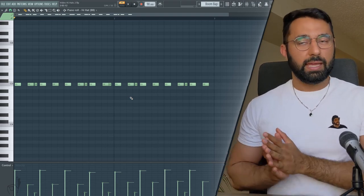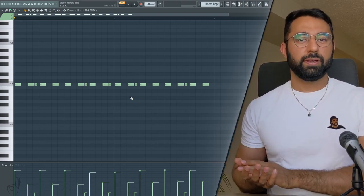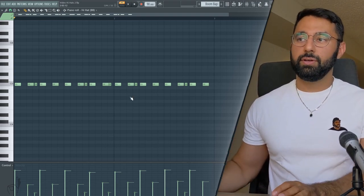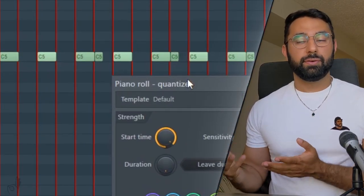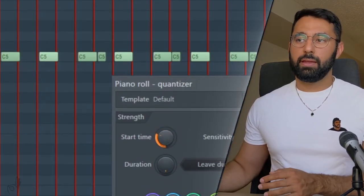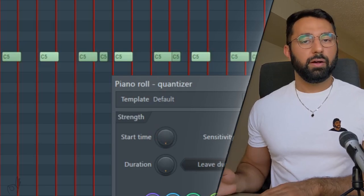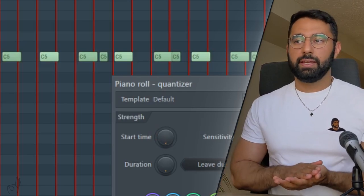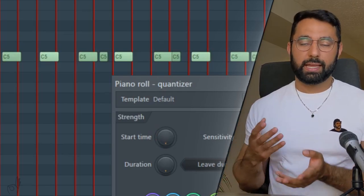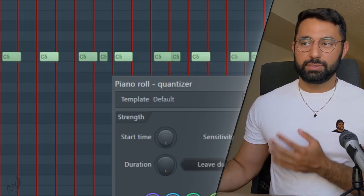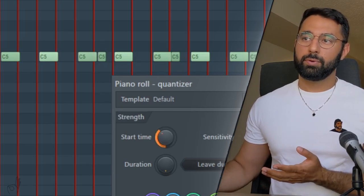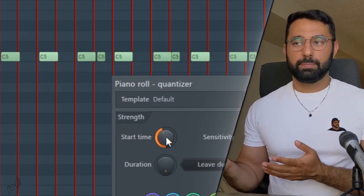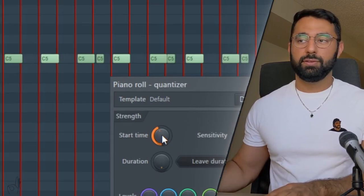Now if you find the pattern that you came up with is just a little bit too sloppy for your liking, if you hit ALT and Q, you can bring up the quantizer in the piano roll. So what you're going to want to do is play around with the start time here. If you set it all the way to the left, everything is going to be perfectly unquantized just like how your pattern started. And as soon as you start turning the dial up, things are going to become more and more quantized. So you can just hit space and play this one by ear, whatever sounds good to you.